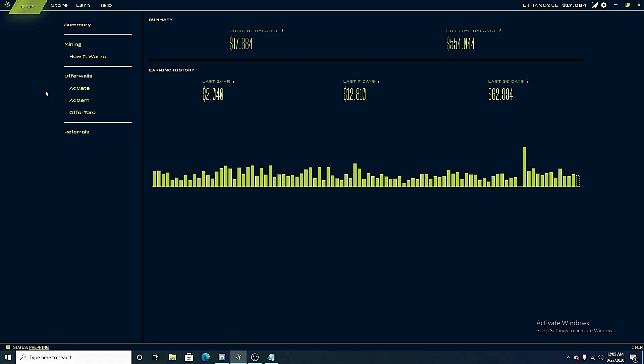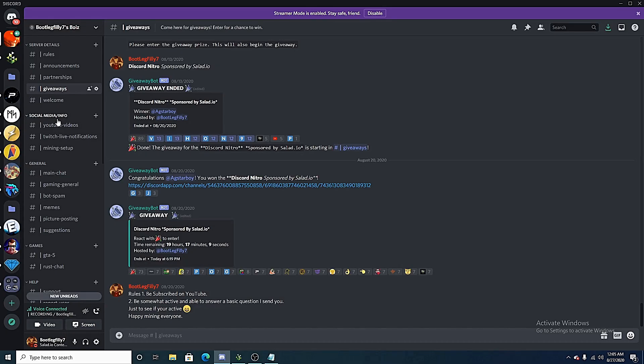But first off, before this video gets started, as you can see in this top left corner, salad has added a new start stop button which actually looks really sleek and clean and I really like it. Also everyone, salad.io has sponsored us with another Discord Nitro. They sponsor us every single week.